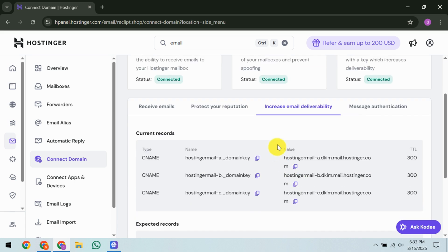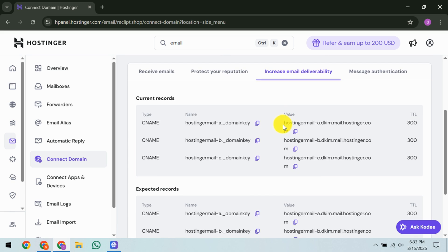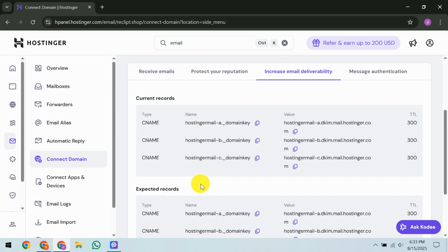Now, let's move on to adding those vital DKIM CNAME records. This part is essential if you're using Hostinger's nameservers. You need to add CNAME records to your DNS zone. Begin by entering the host HostingerMailA domain key pointing towards HostingerMailA.dkm.mail.hostinger.com with a TTL of 300. Do the same for the hosts HostingerMailB domain key and HostingerMailCtile domain key, directing them to their respective addresses with the same TTL.